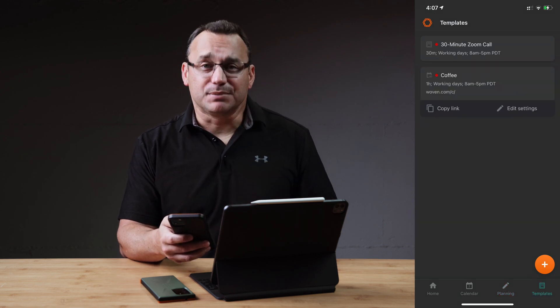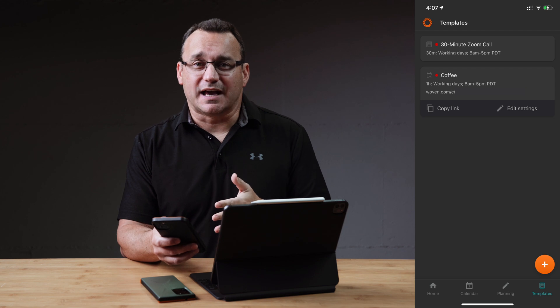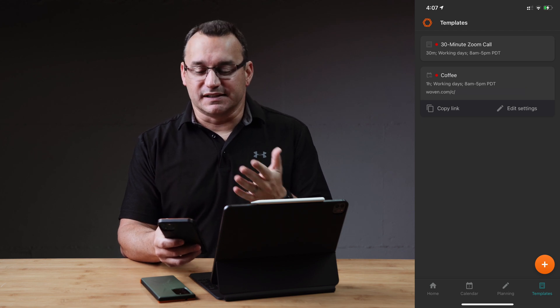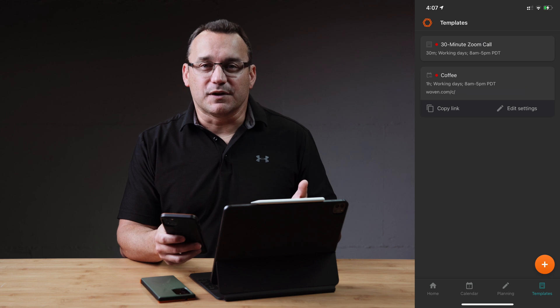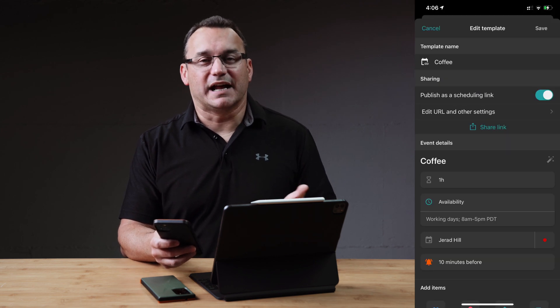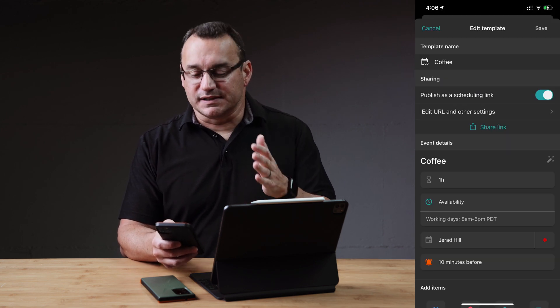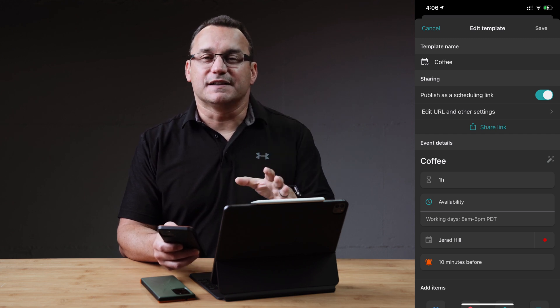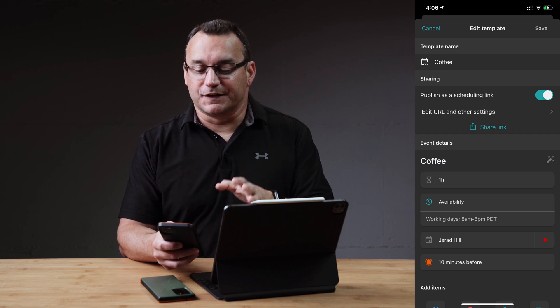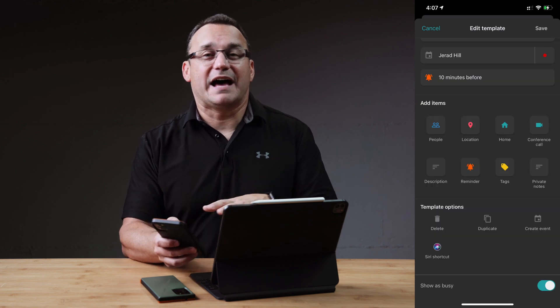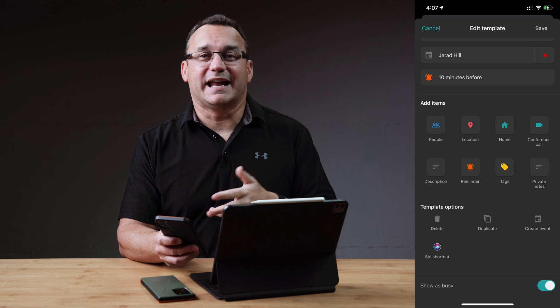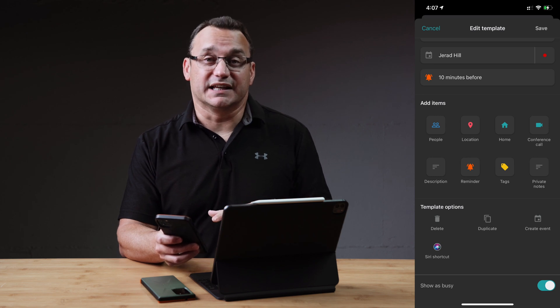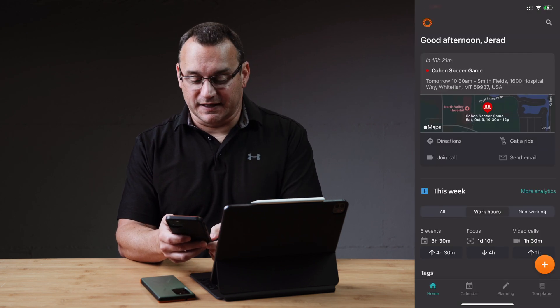We also have templates. Templates are great because we have a lot of different types of meetings or activities. And so templates make it really easy. I get coffee with a lot of people, a lot less this year than normal, but I get coffee with a lot of people. And so I have a template for a 30 minute coffee session with someone. I have a 30 minute zoom call session with someone. So all I have to do is apply this template and it's automatically going to add in all of the information into the calendar that I normally would have had to type in manually.